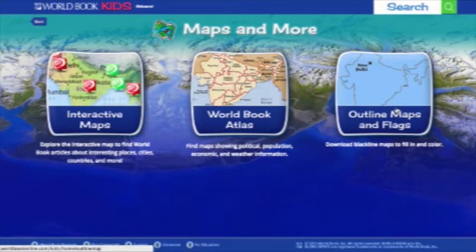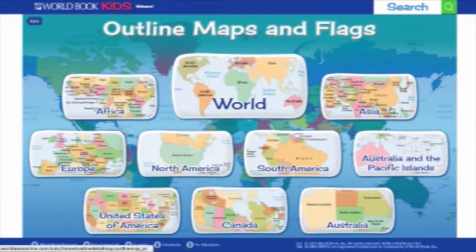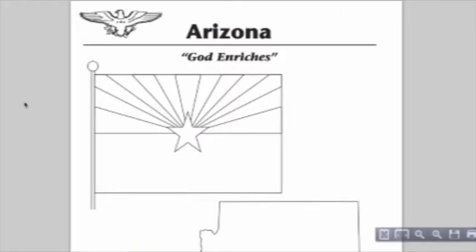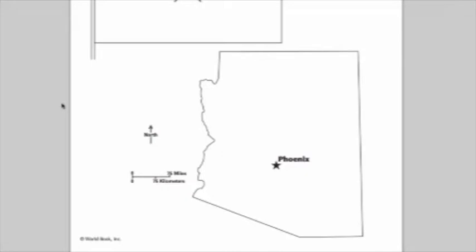Finally, the Outline Maps and Flags section contains a collection of printable blackline maps and flags of all the countries of the world, the U.S. and Australian states, Canadian provinces, and some U.S. territories. This is a terrific print-and-do activity for coloring projects or brainstorms during class time or at home to help kids better understand the world around them.